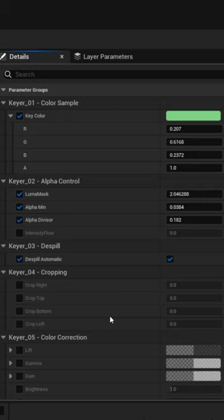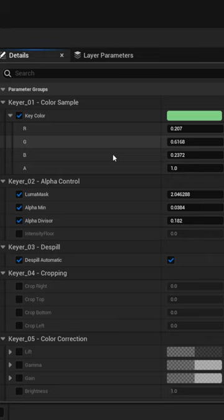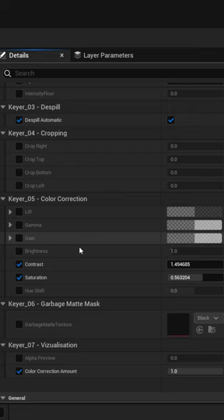If you double click on that, now we have a chroma keyer inside of Unreal Engine that you can easily go through. You can key it out, and then we also have alpha control, dispel, and some color correction down here as well, and then you can come into Unreal and play it back.